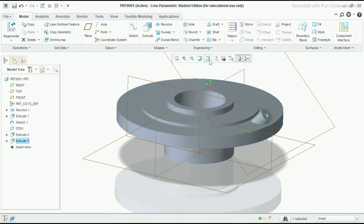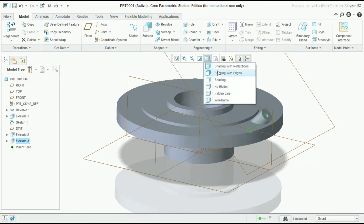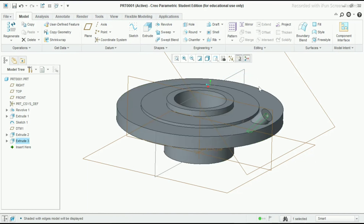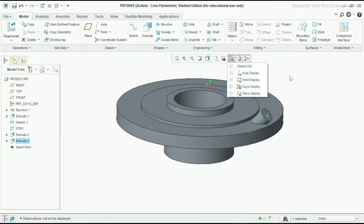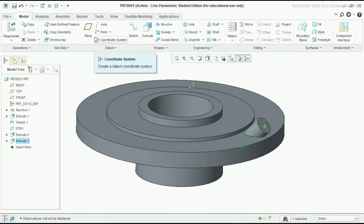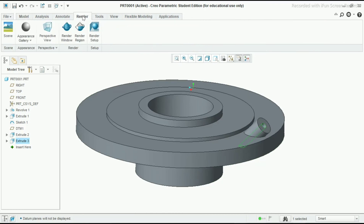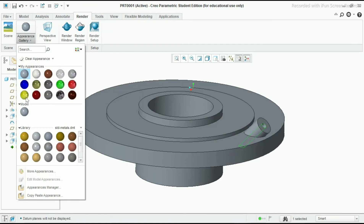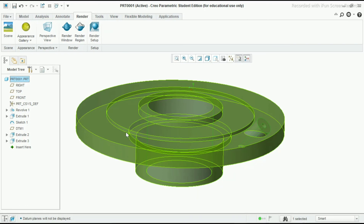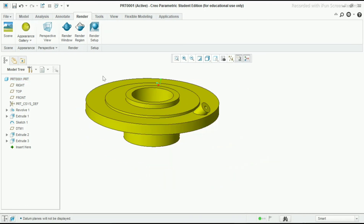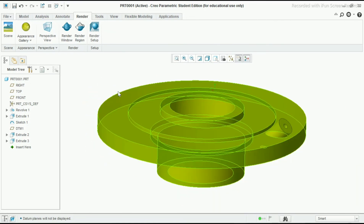If you want to give display settings then you can change it - choose your display style and take shading with edges. I will deselect all these datum lines. Now I will apply one color - go to render, render manager, and select appearances gallery. I will select yellow color and select all the parts. Now it looks nice.